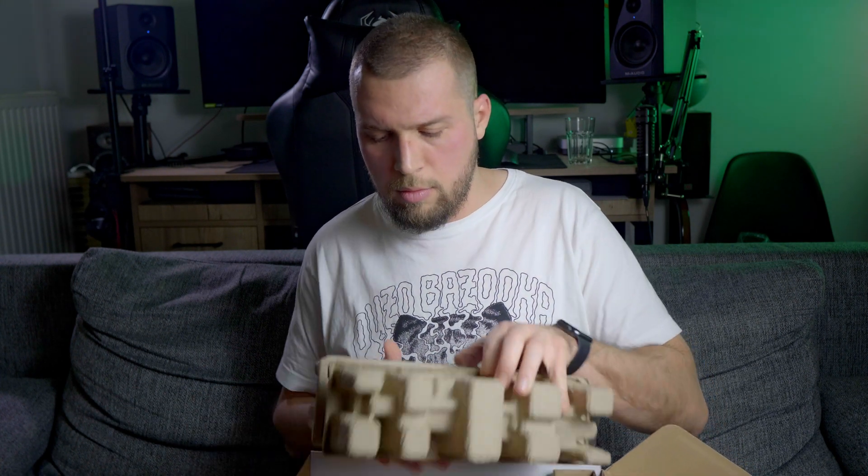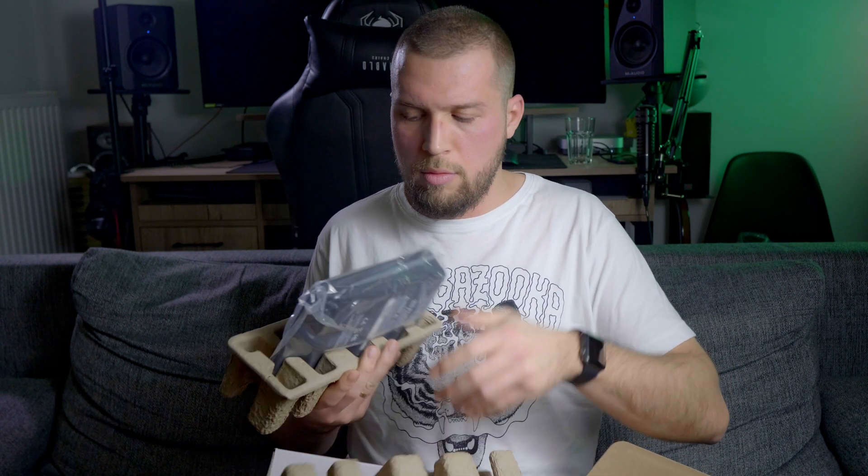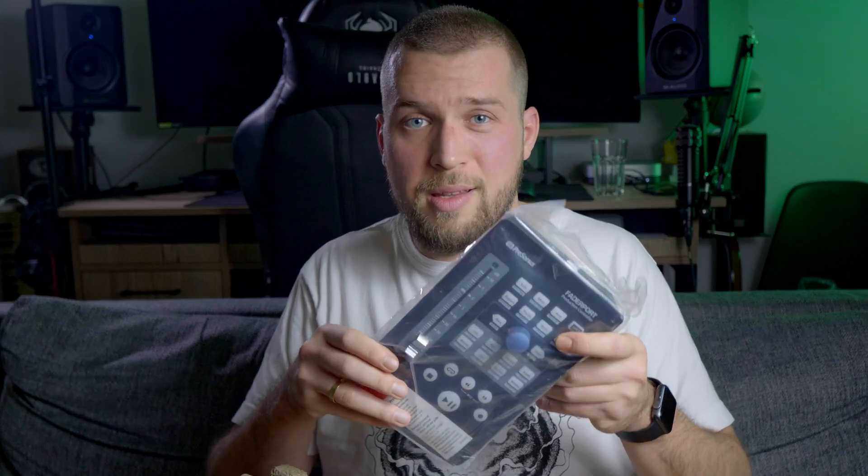So what's inside the box? Instruction with USB cable, the controller itself, and the power supply. And that's it.